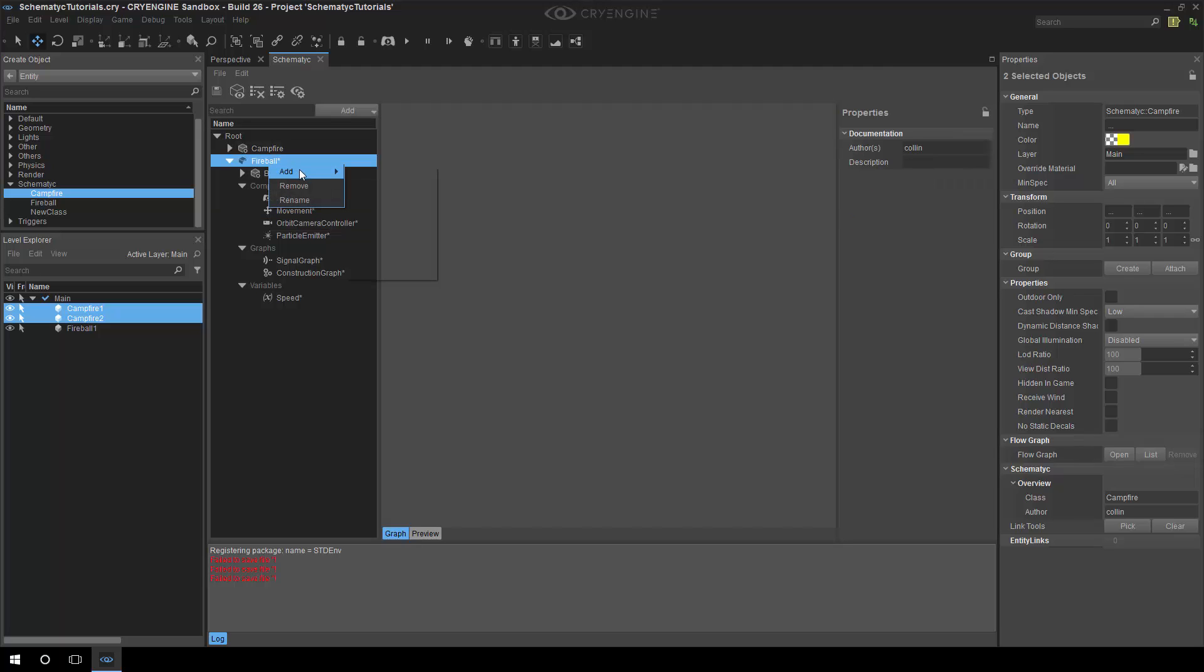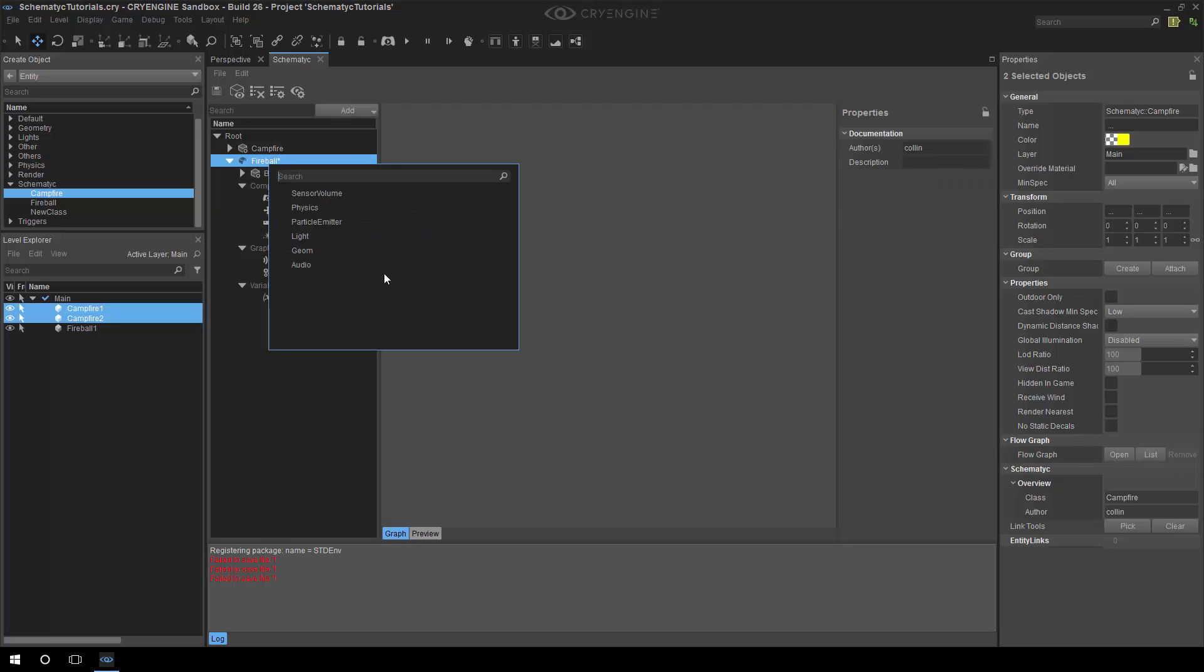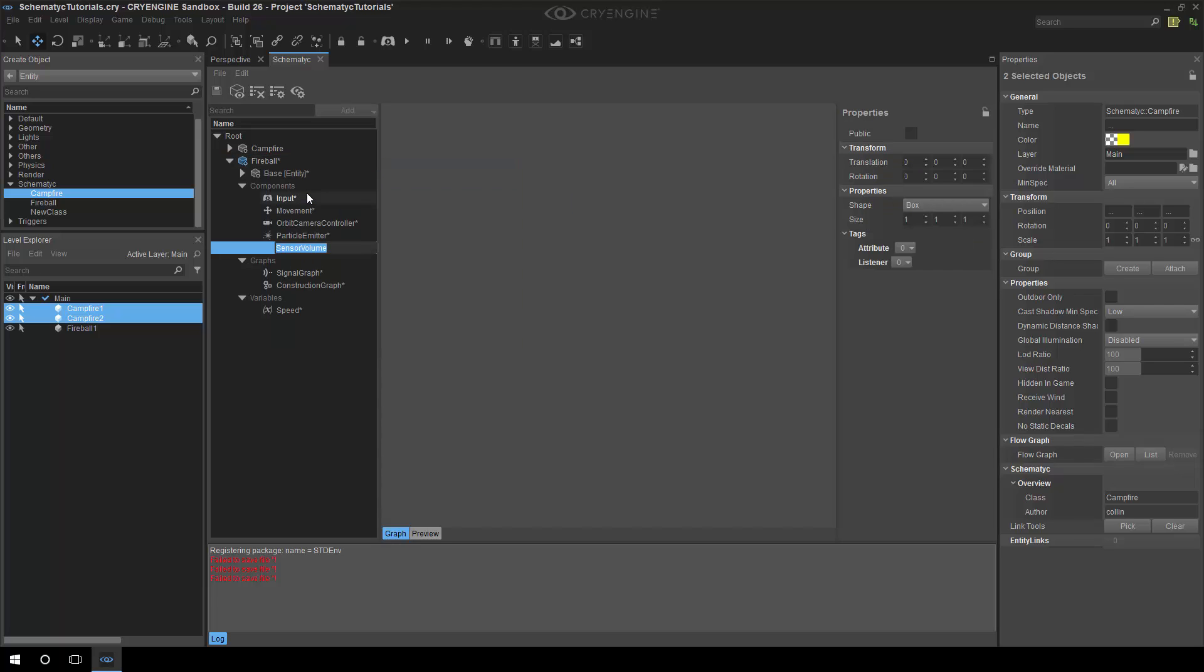So I'm going to give the fireball what's called a sensor volume. If you've worked with areas in the engine before, it's a similar concept. So it's defining a shape around your entity, and then you can be notified when that shape interacts with another shape. So does this interface through the physics system? No, it's a very separate system because it doesn't have any impact on collision. It doesn't stop these objects from colliding with each other.